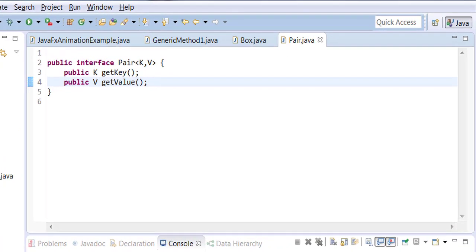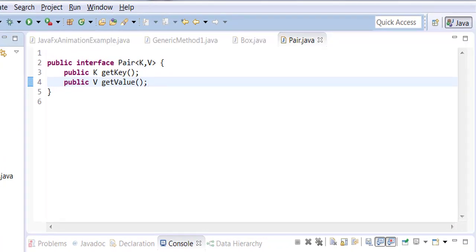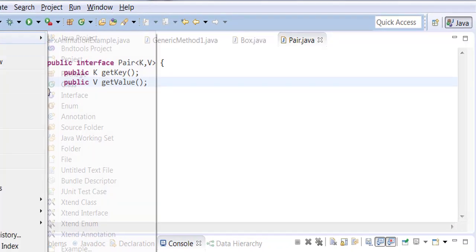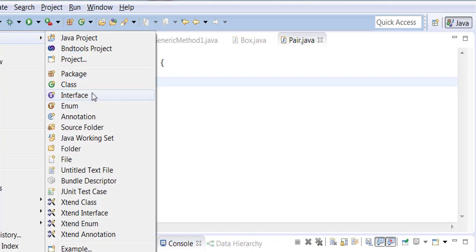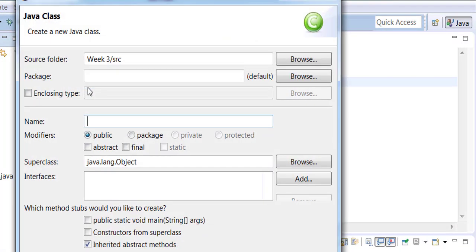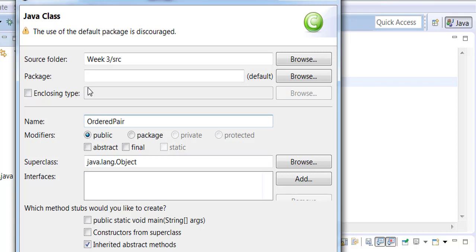Now I will create a class. The class I'm going to call OrderedPair which will implement the interface.